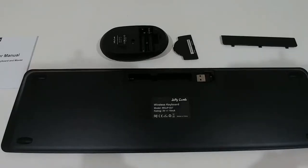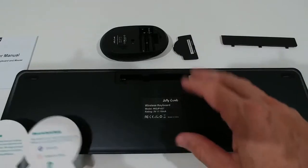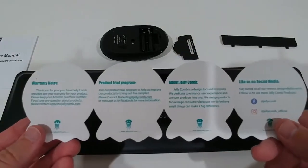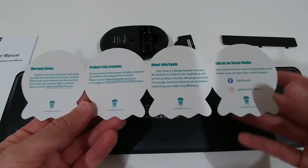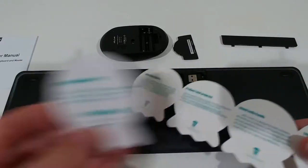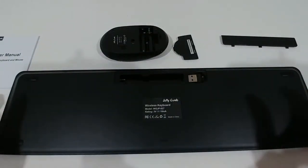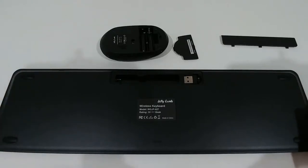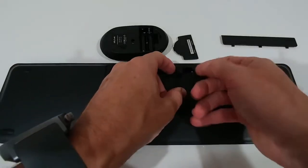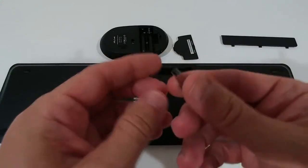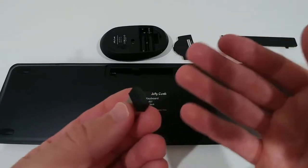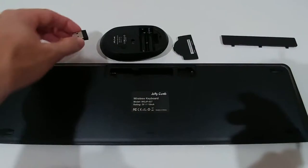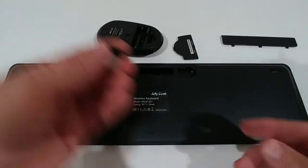So here you can see everything what we get. I have flipped this over, I will come to that later. Here we get some extra information, warranty notes, product trial program, information about the company, social media, customer support. Really good for a product, it's always good to have some support on hand. So here is the keyboard, and when you open it in the back we see this receiver. It's a 2.4 gigahertz nano wireless receiver, which is good. It doesn't really stand out, I like the nano design.